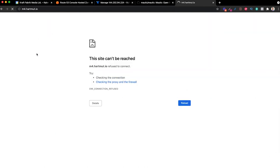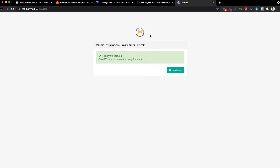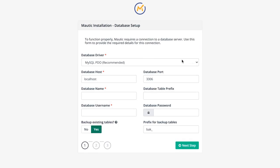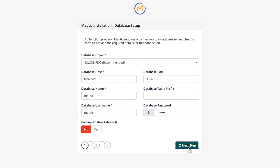As soon as this is finished, go to your browser and reload. If everything works, it should point you to the Mautic installer. If you see any yellow recommendation windows, it means you missed something from this tutorial — go through it again. If you see the installer, click 'Next Step', put in your database name, username, and password, skip the backup since there are no tables yet, and create the database.